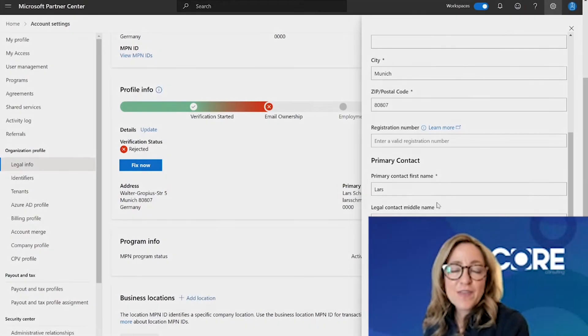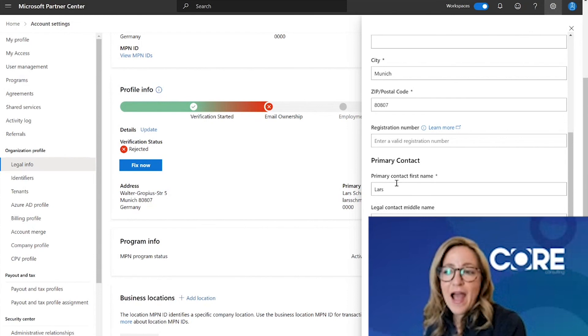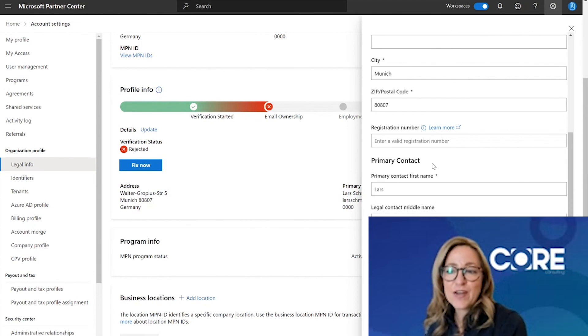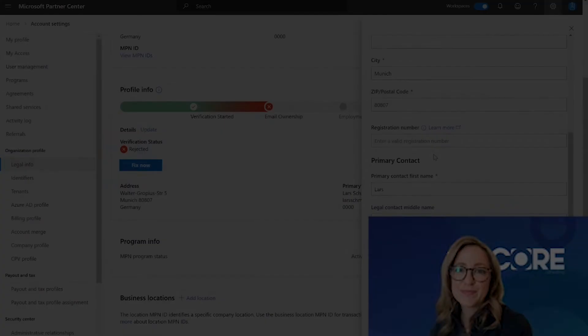I hope you found this information to be helpful. I'm Erin Feiger and thank you for joining me on this journey inside of Microsoft's Partner Center portal.